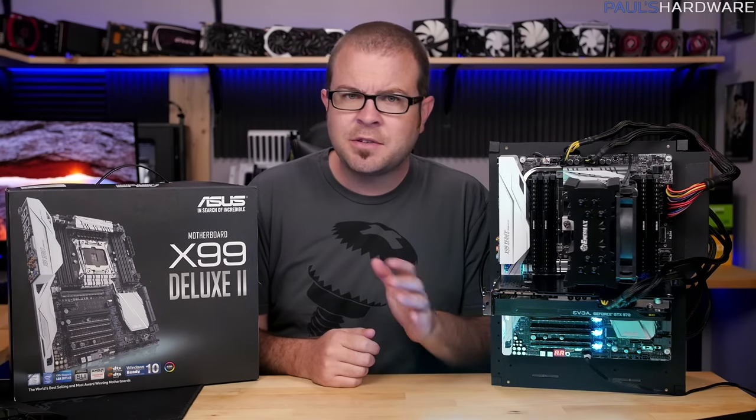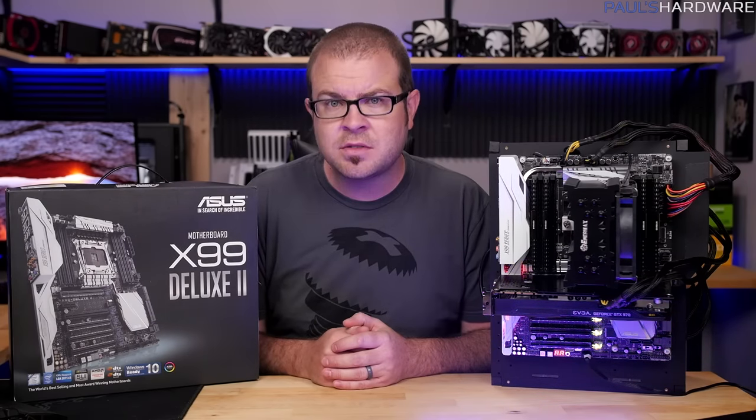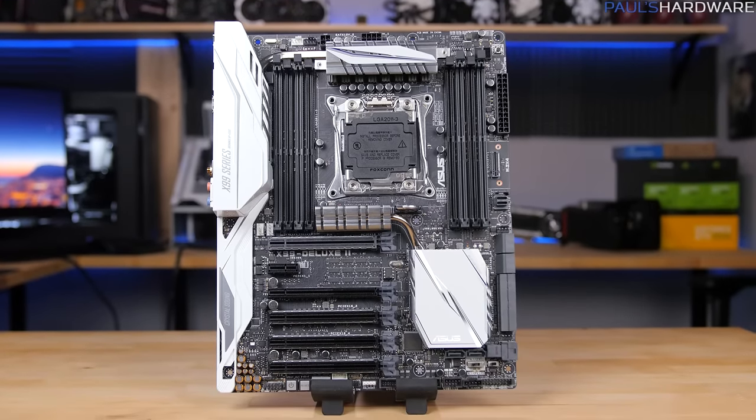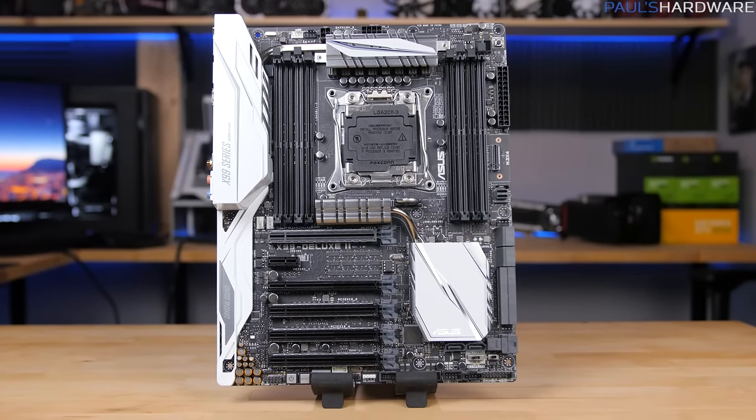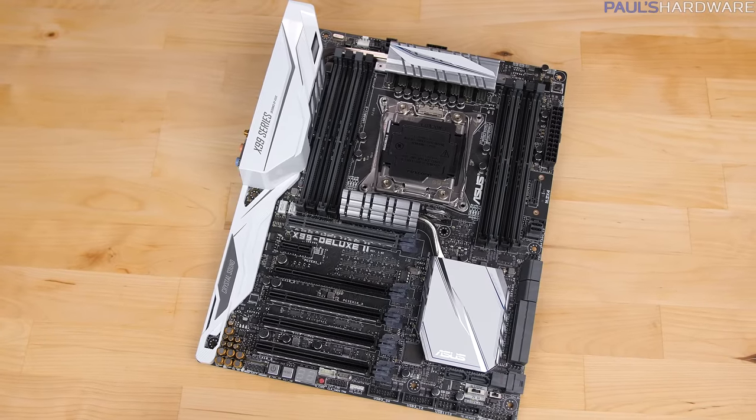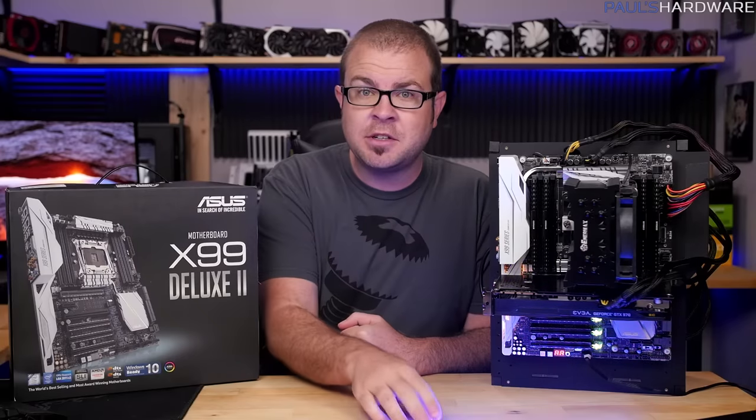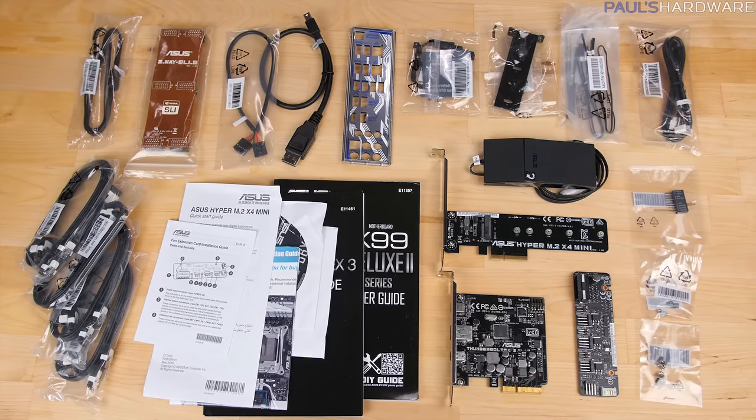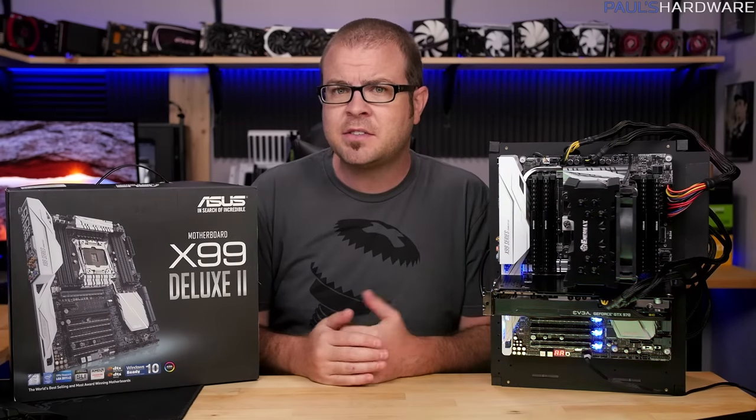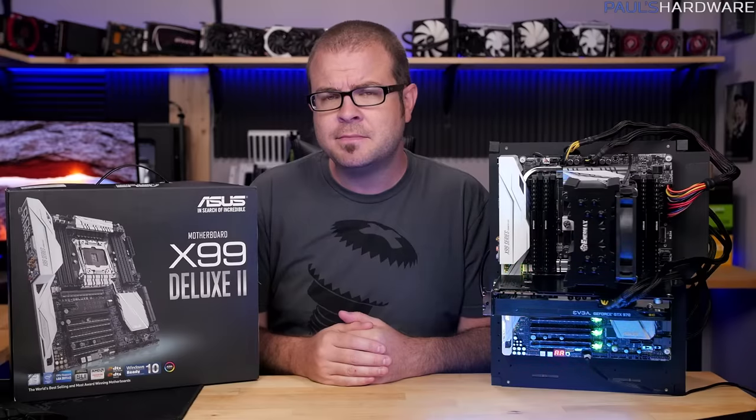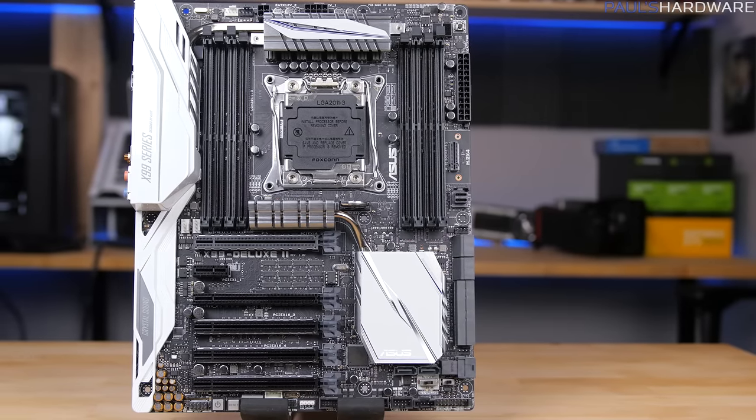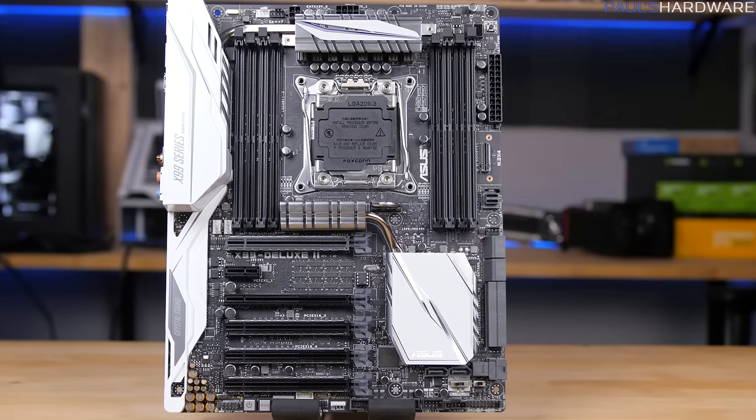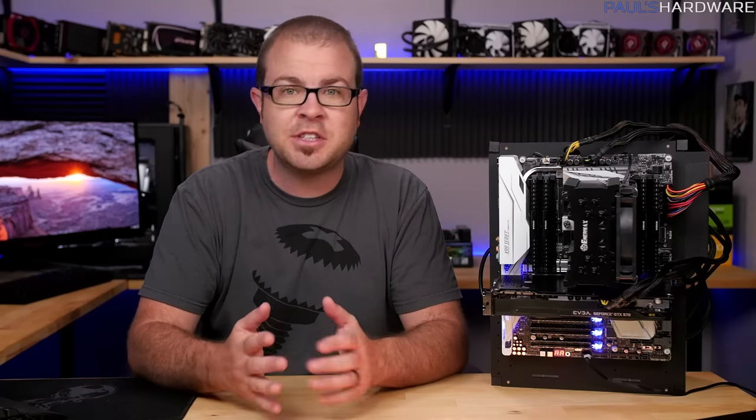You can check out my 6950X benchmarks via the card right up there. Older but still very powerful Haswell E CPUs are also supported as this board continues to use the LGA 2011-3 socket and X99 chipset. Round things out with a redesigned black, white, and gray color scheme, throw in some optional RGB lighting, add a generous stack of accessories in the box, and the $420 price tag starts to sound almost reasonable.